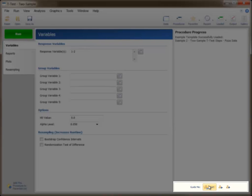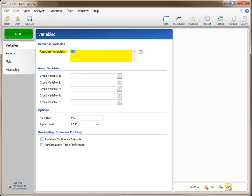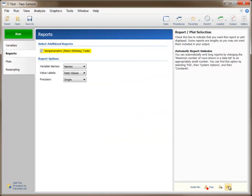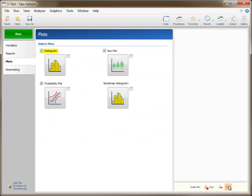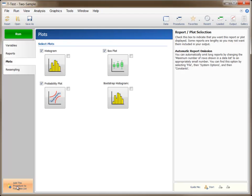The Guide Me region allows you to step through the options of the procedure that are most important or most commonly used. If you plan to use this procedure often, you may wish to add it to your Favorites list by clicking the Add this Procedure to Favorites List button.